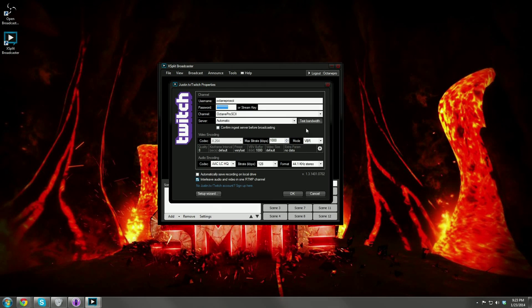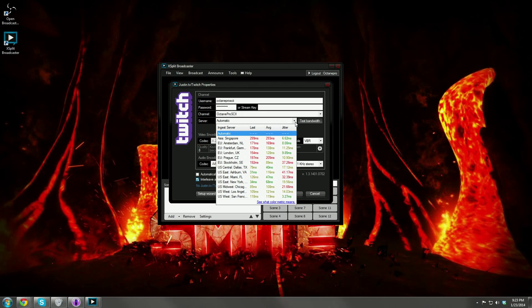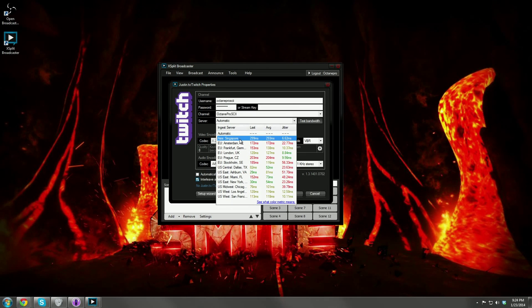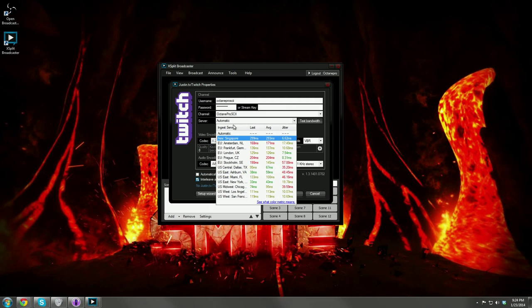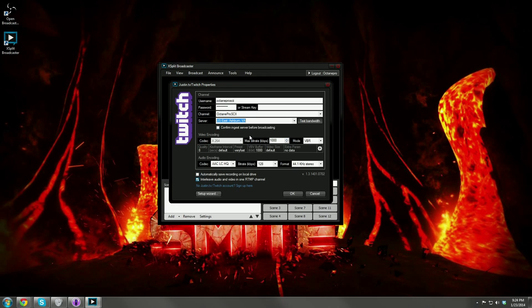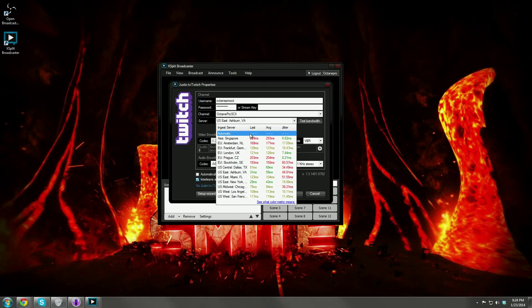Now we have the server option. Click the drop-down box next to server and you'll see all these different servers. What you want to look for is the best ping time under the last category. For me right now, US Ashburn, Virginia is the best server. Go ahead and select the best server — I'm not going to recommend you leave it on automatic. Take it off automatic 100% and select a server.